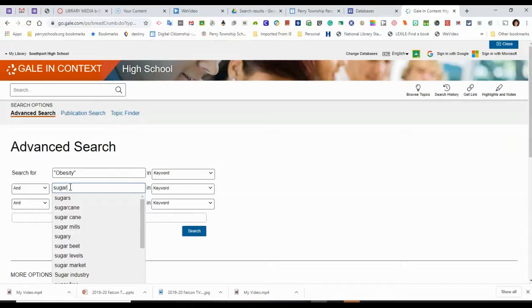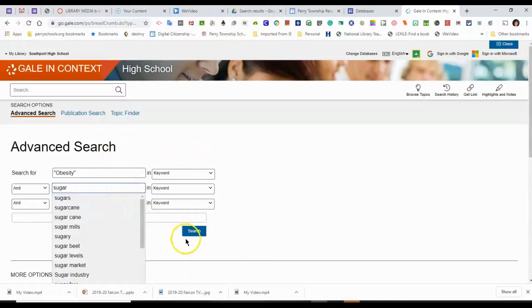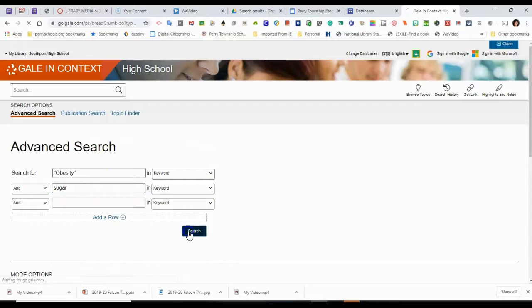So I'm going to try obesity and sugar. And I'm going to search.